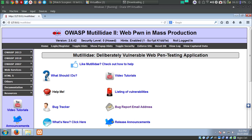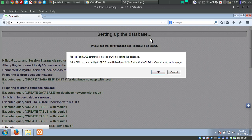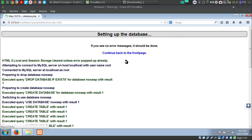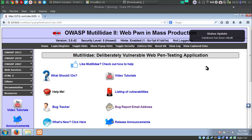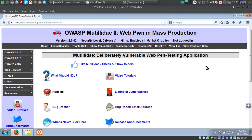When you first set it up, it will give you a database error showing something like 'database not configured'. There will be an option to reset the database. Just click on the reset DB button and hit OK, and it will work fine. This is how you set up Metalite on a Windows machine.